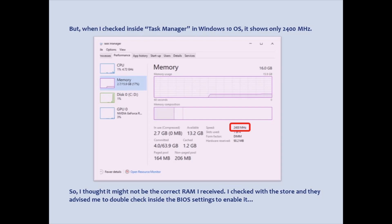So I thought it might not be the correct RAM I received. I checked with the store and they advised me to double check inside the BIOS settings to enable it.